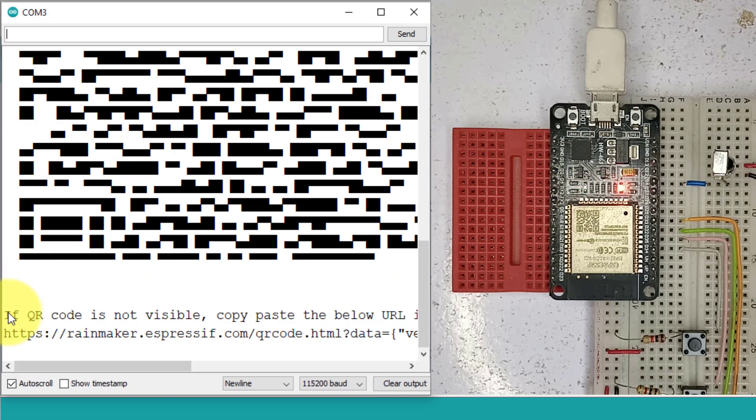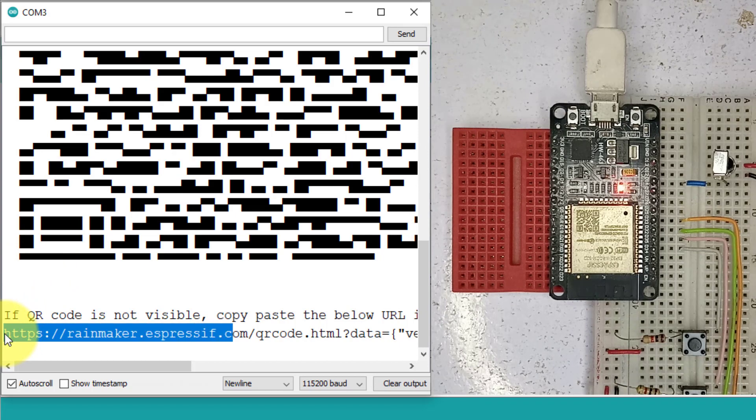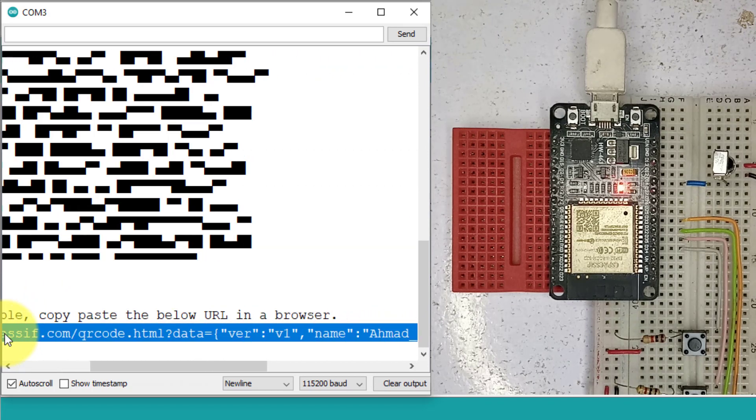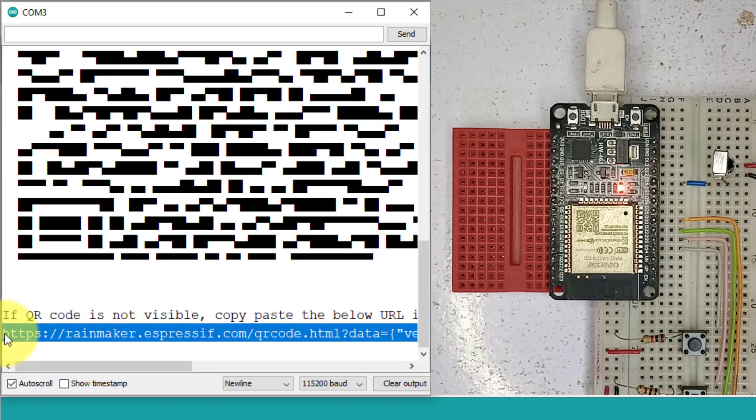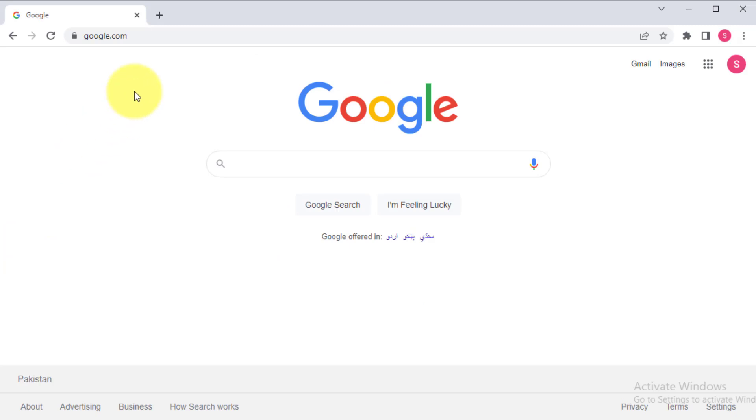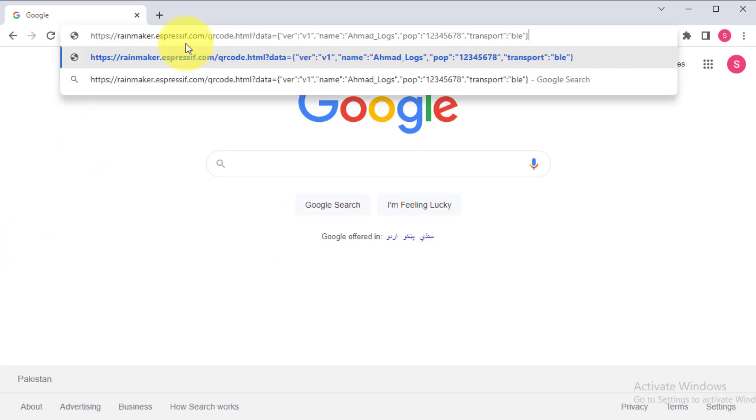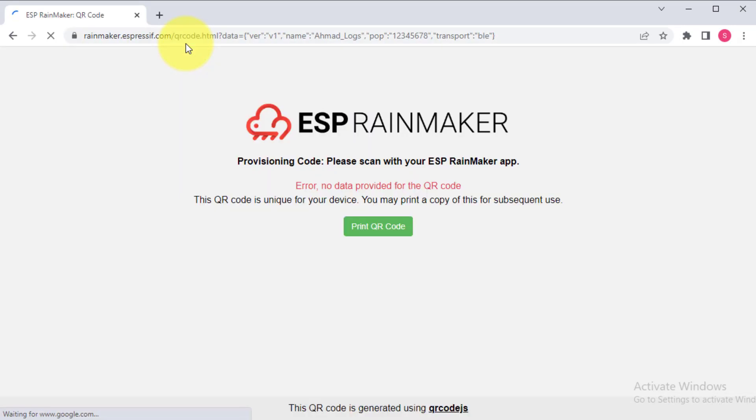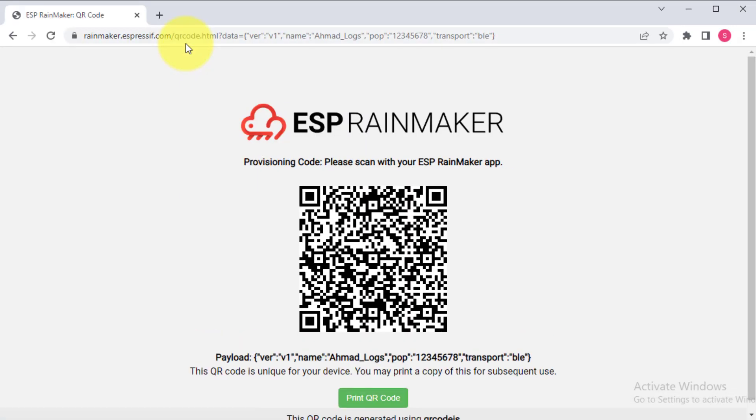Now look at the serial monitor, you will see the QR code URL. Just copy this URL and paste it in some web browser like Google Chrome. The QR code is generated. We will use this QR code to save the Wi-Fi credentials in the project.